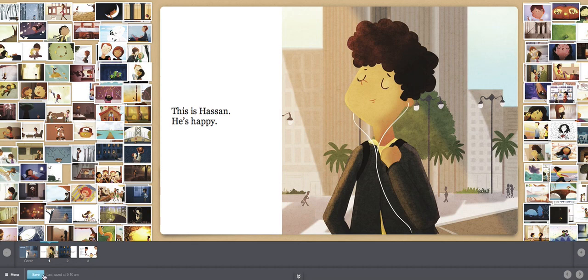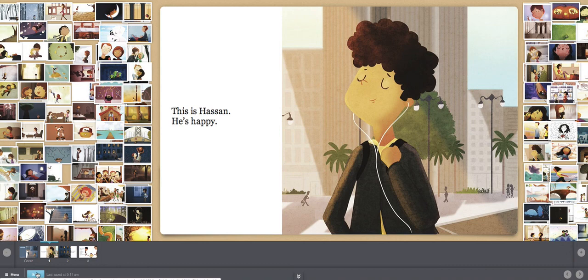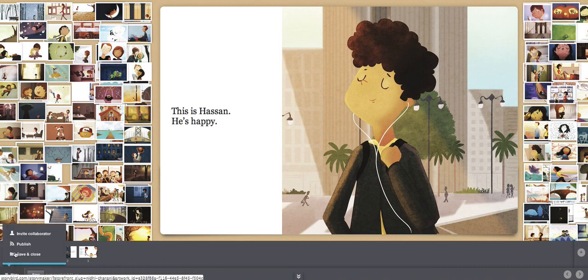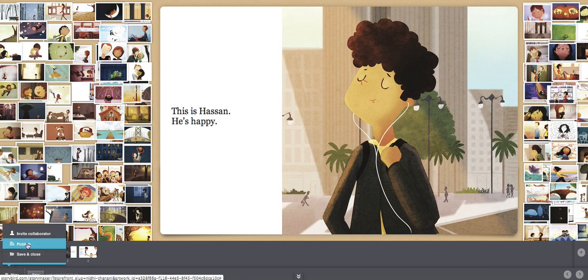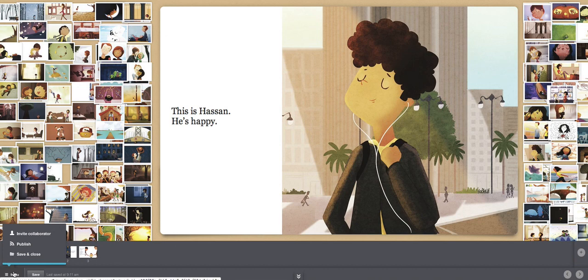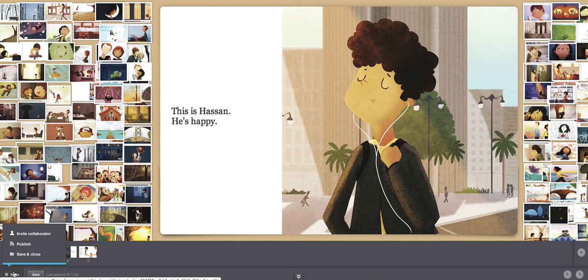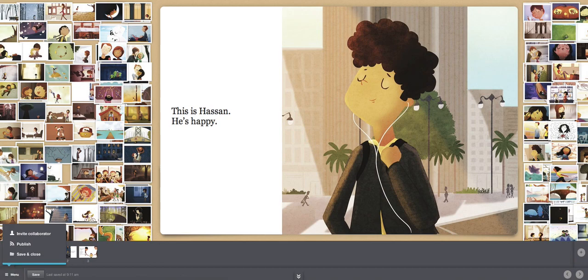When you're finished, click save. We want to save your wonderful story. And then click menu and publish. When you publish, here, your book goes in our class library. Well, I hope you have fun. I hope you like Storybird. I hope you practice your grammar, and I'm excited to read your stories. Great. Good luck and have fun. Happy writing. Bye.